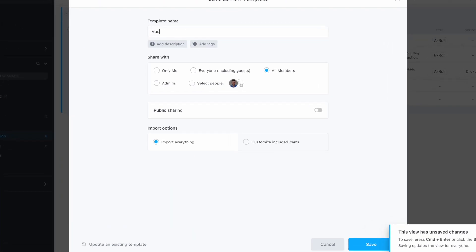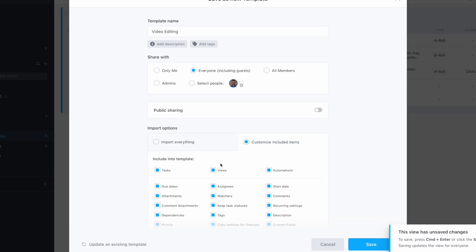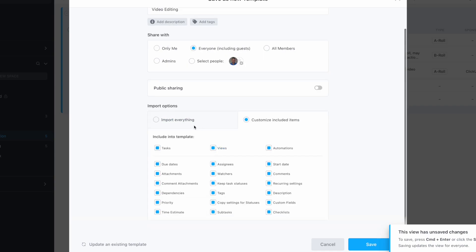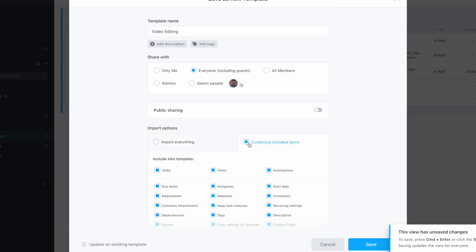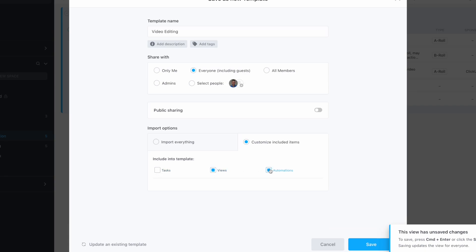I can customize what's included, which is really granular. I can import everything if I want to, or I can choose not to have certain tasks and choose to have the views only, which could be quite helpful for getting started. I can also add a description.